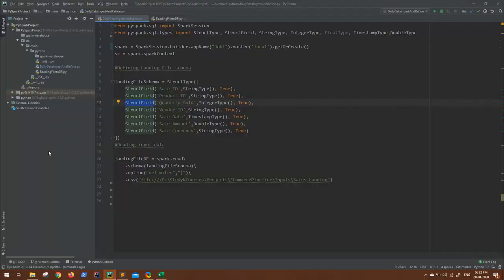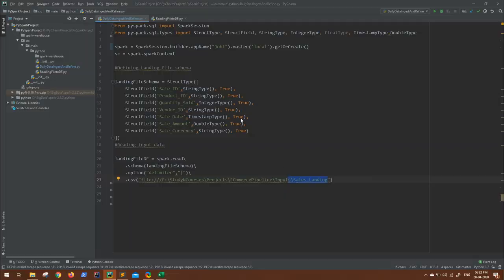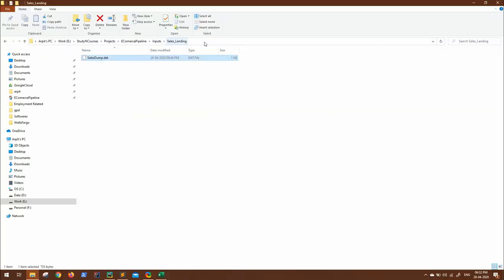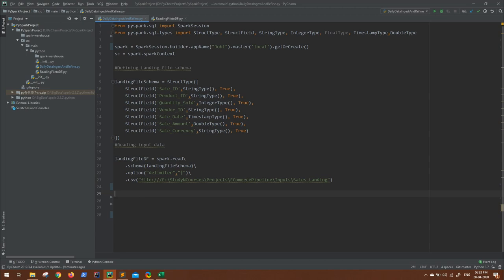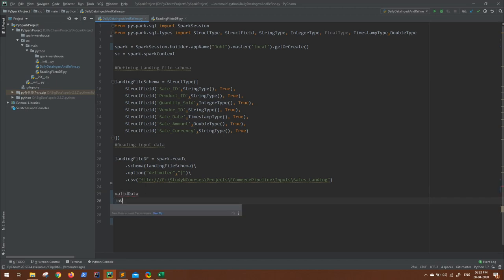Here you can see I have already read the input data. This is my file inside the sales landing folder. Now, as per my business logic, I have to segregate this data into two data frames: valid data and invalid data.